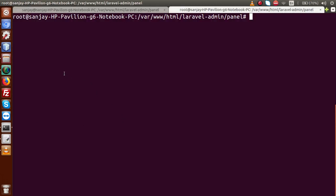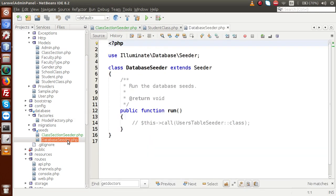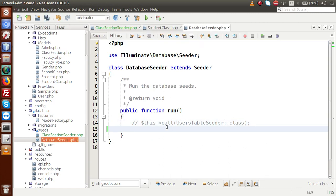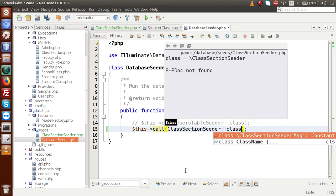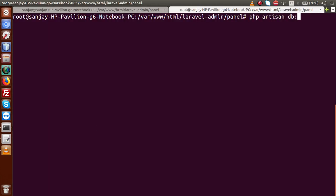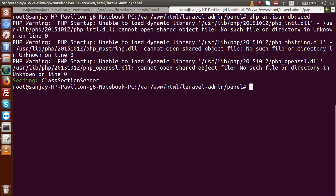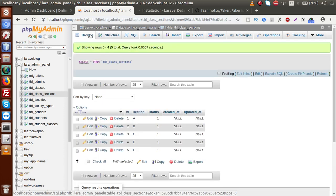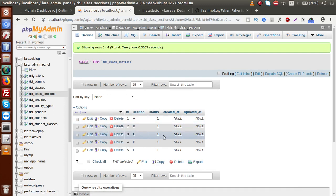Back to our terminal. Before running the php artisan db:seed command, open up the DatabaseTableSeeder file. We have to import the ClassSectionSeeder inside this file. Inside the run method, add: $this->call(ClassSectionSeeder::class). Save the file, back to terminal, and run php artisan db:seed. Now we can see that the ClassSectionSeeder has been imported successfully. Back to browser — tbl_class_section has the data we provided in our seeder file.